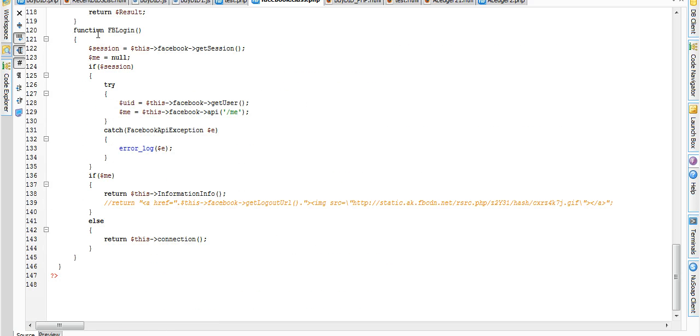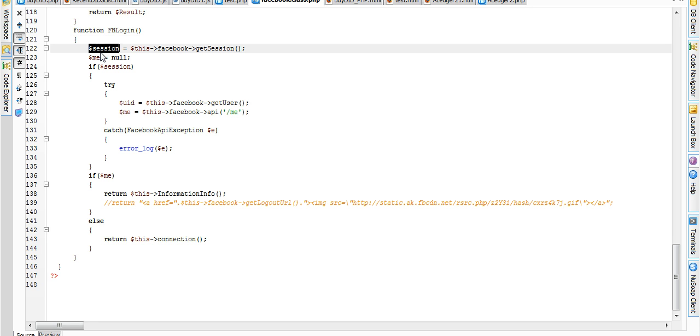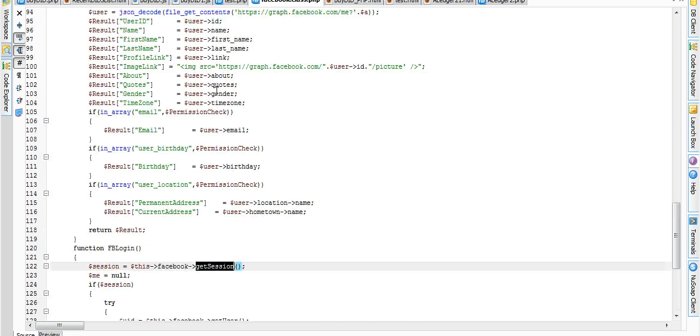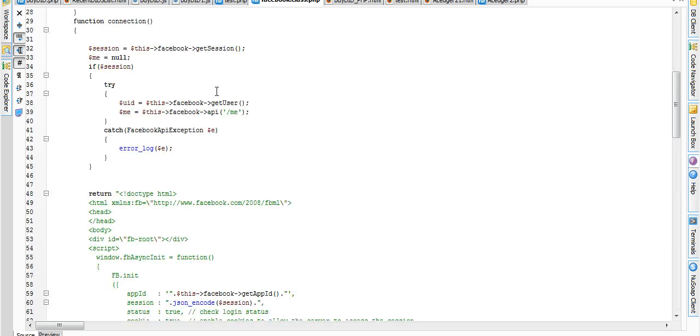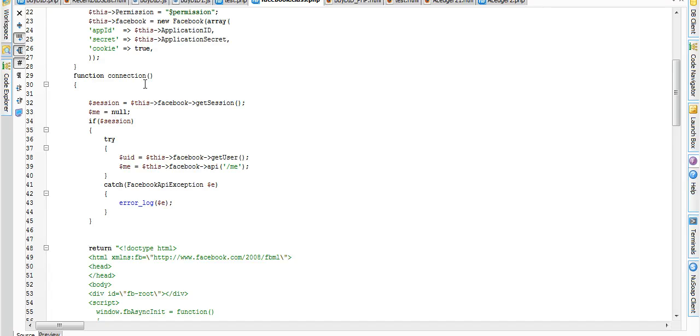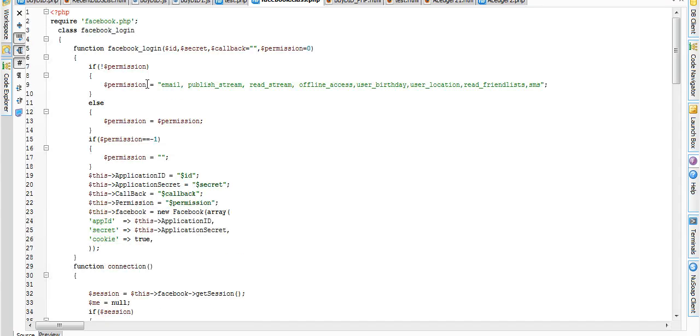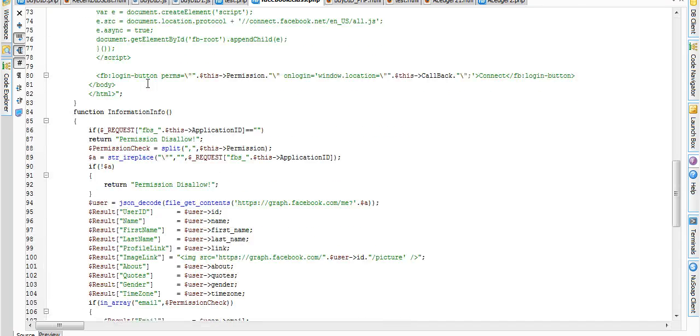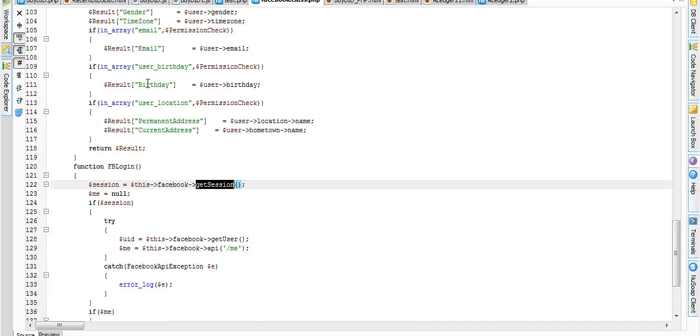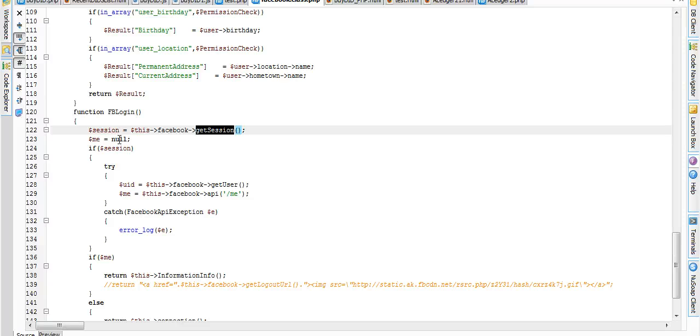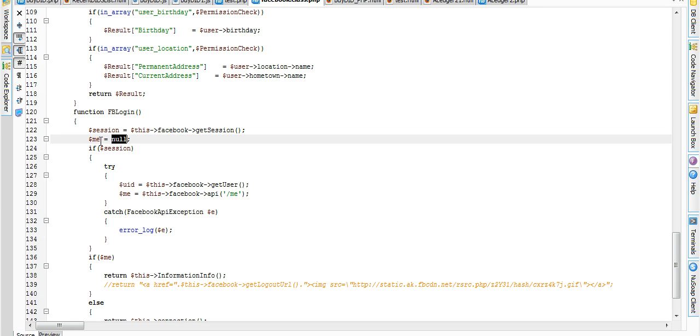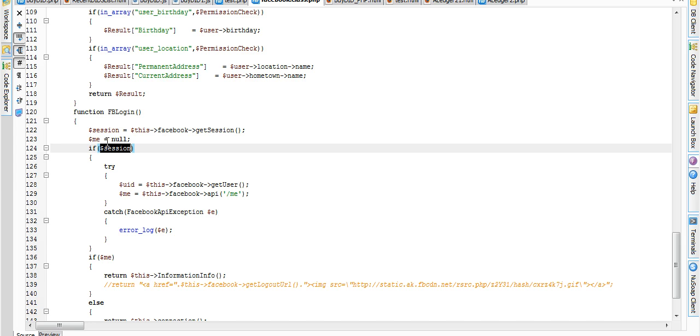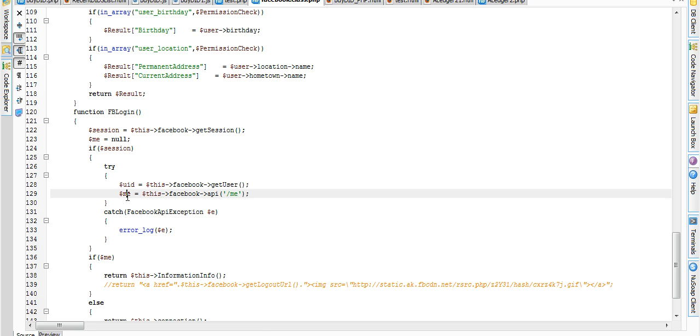FB Login function. Session, we can get session from Facebook.class.php file. If dollar session is equal to not null, user ID will be getting. Call Facebook API.